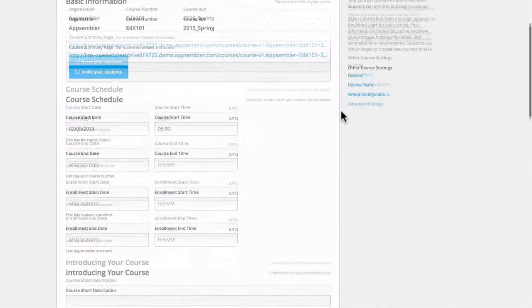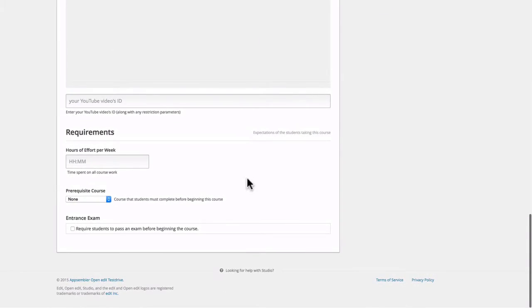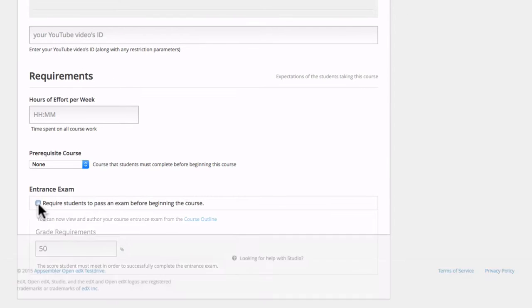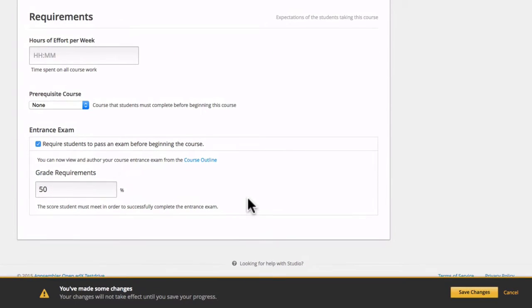At the bottom of this page we now should see a checkbox that says require students to pass an exam. So we want to check that. And now we're given the option to decide what percentage a student should make on the exam in order to gain entrance into the class.